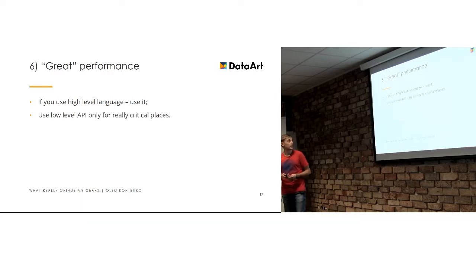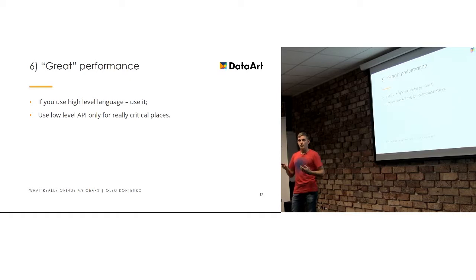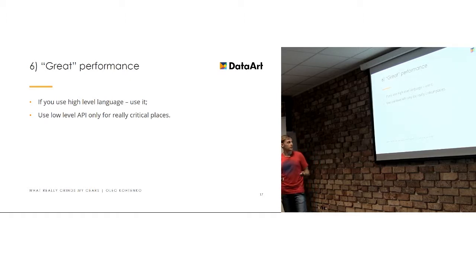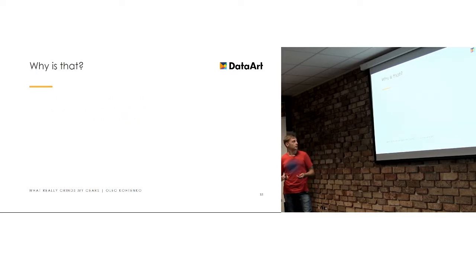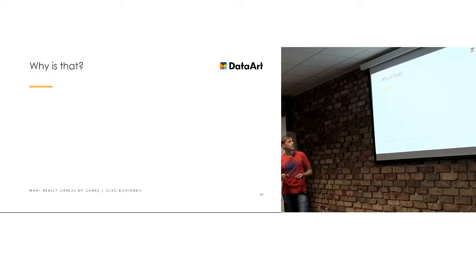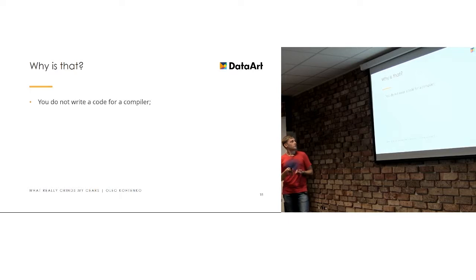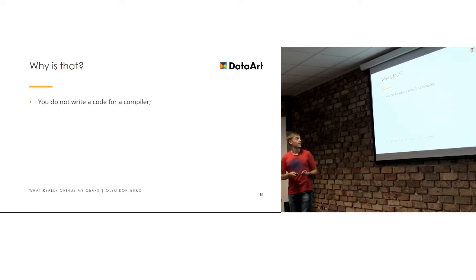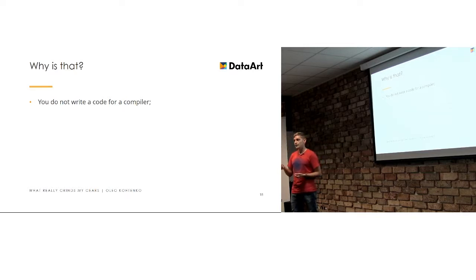And basically the points here, if you use high level language, for example Objective-C or Swift or Java or whatever, just use it. Just keep using it. That's fine. If you want to make something really performance in some critical places, use low level API at that point. But why I say that? Because here's the example of code.